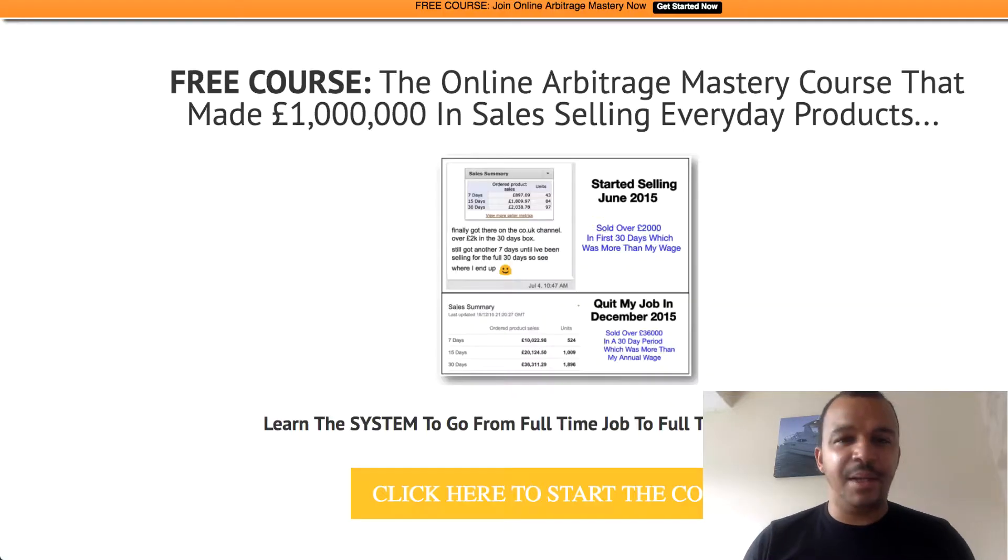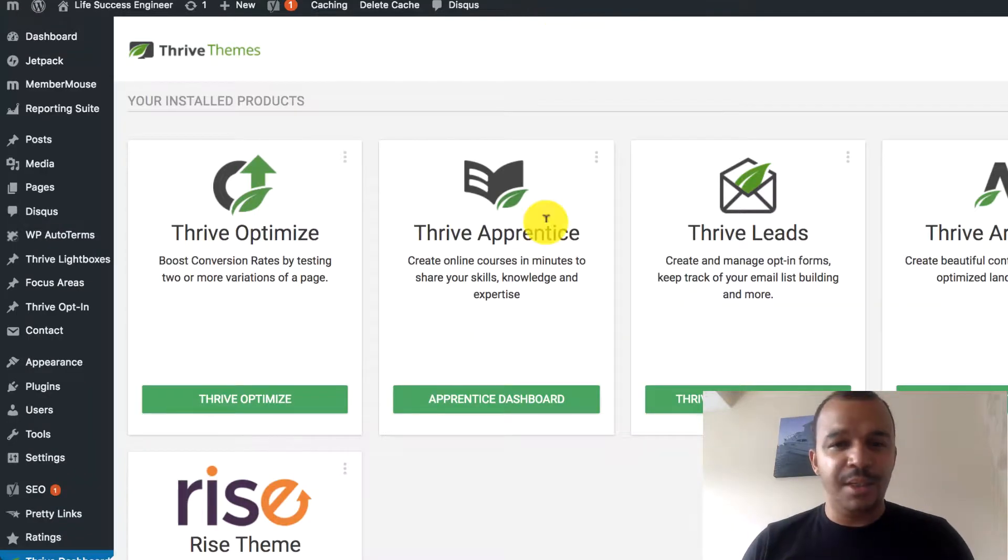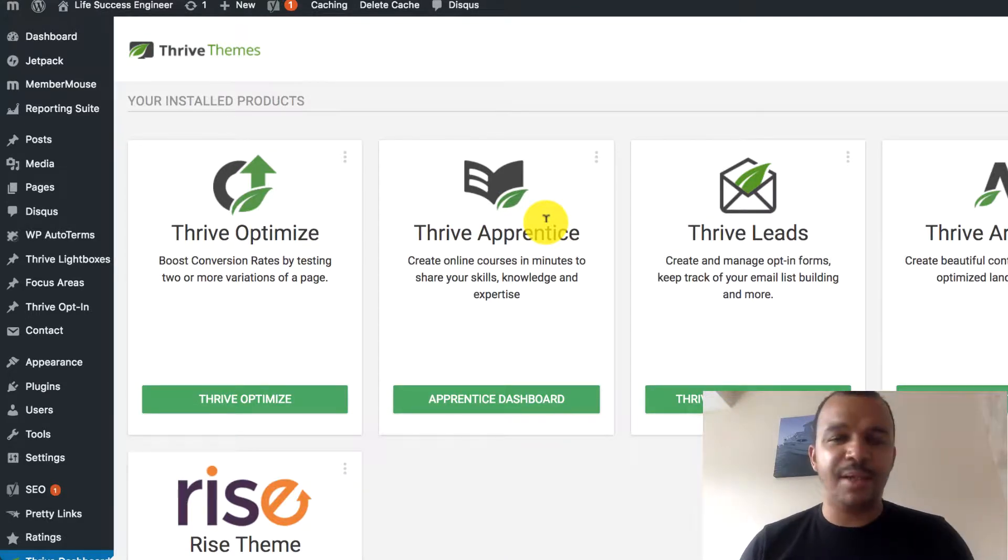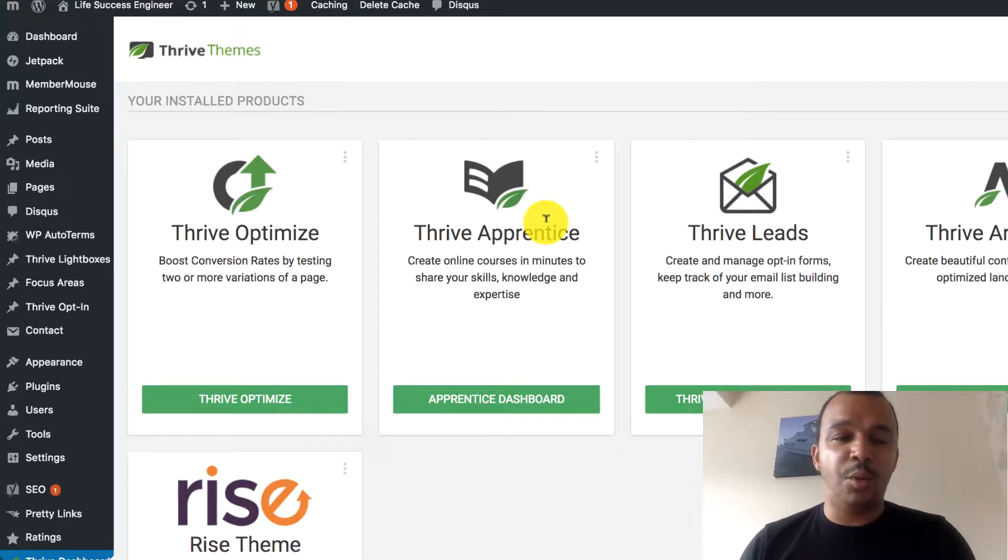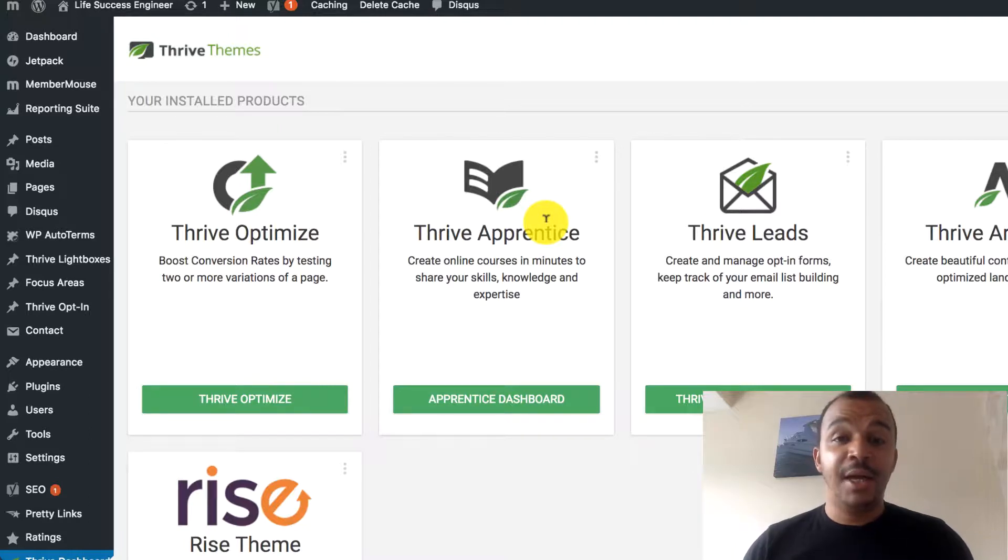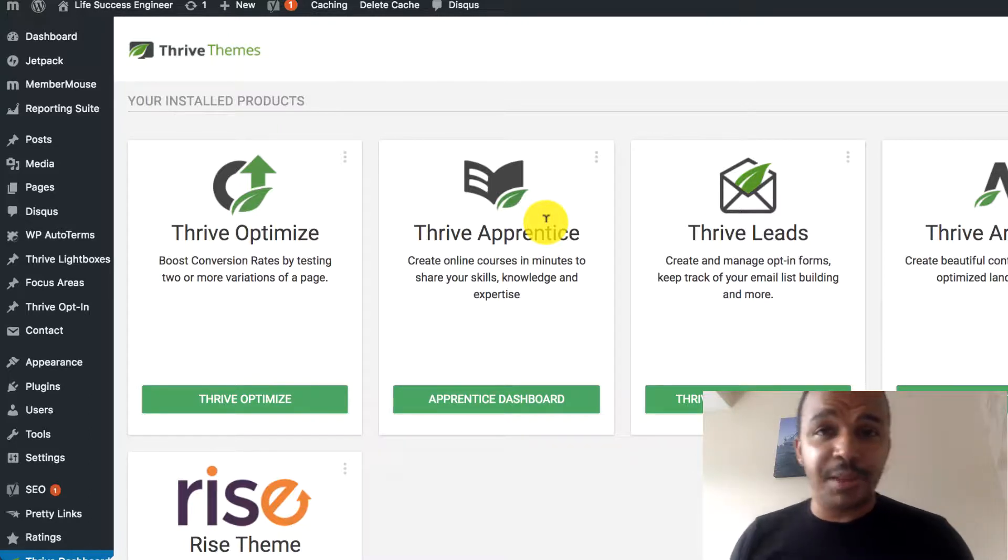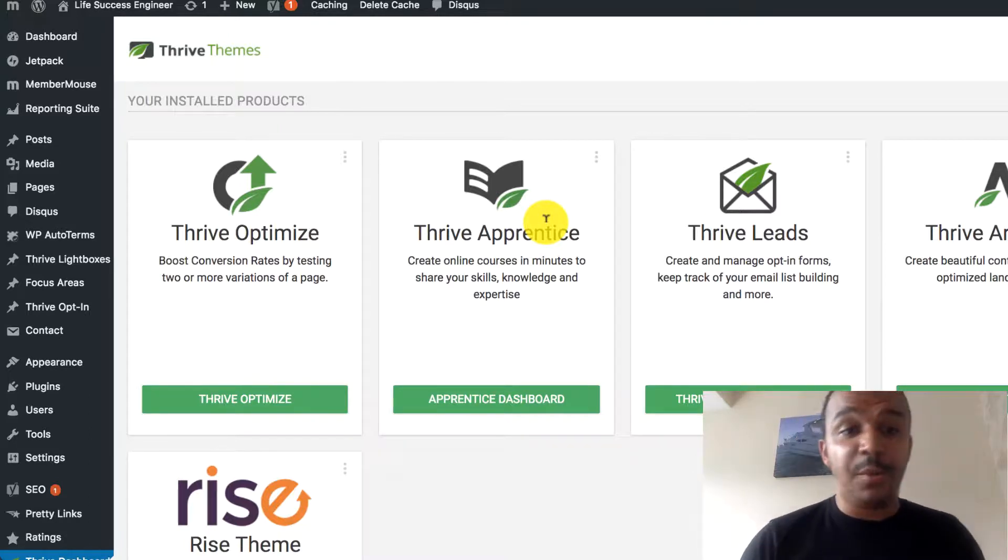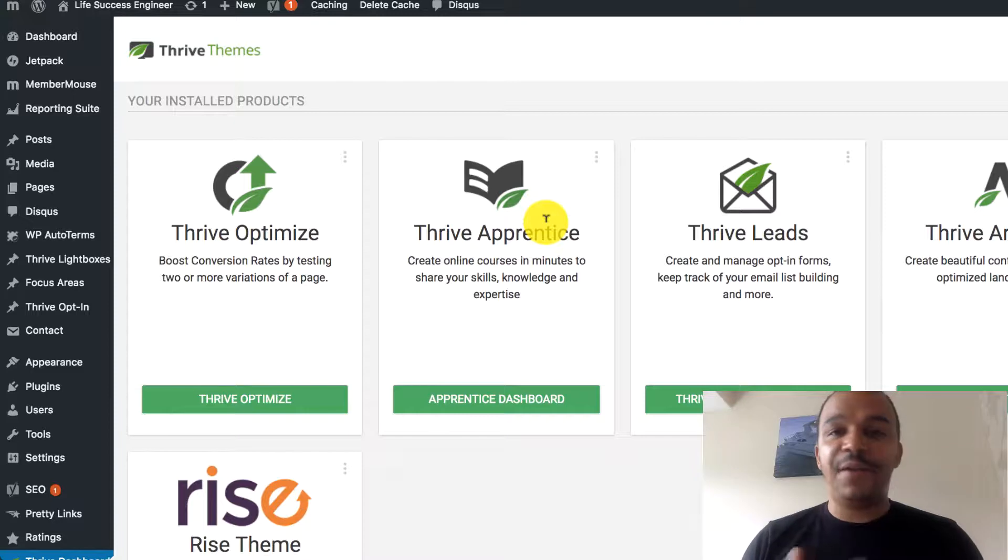I've got landing pages. I've been using Optimize. I've been using Apprentice. And in this video, I just want to share with you how to create a page. Because if you're going to start creating your website and start going with this, you're going to have to have different pages.